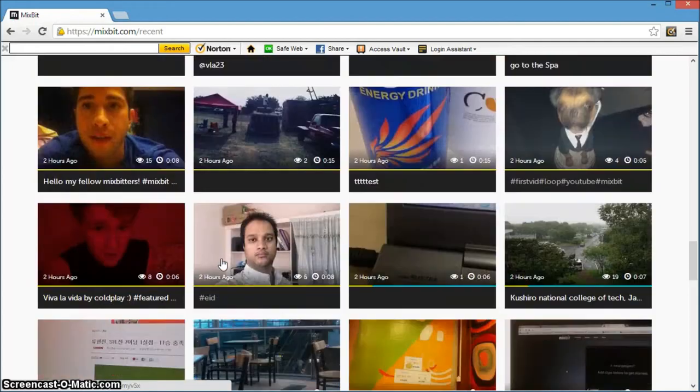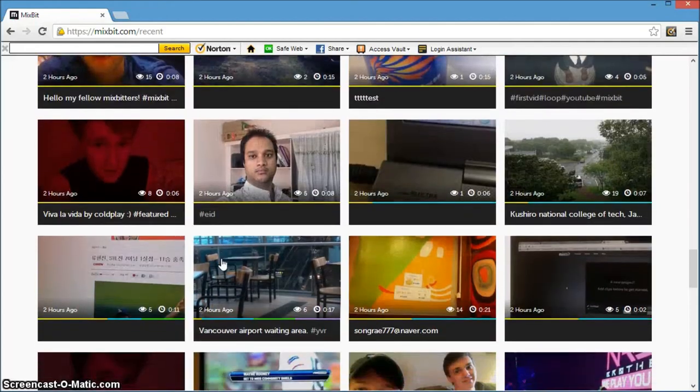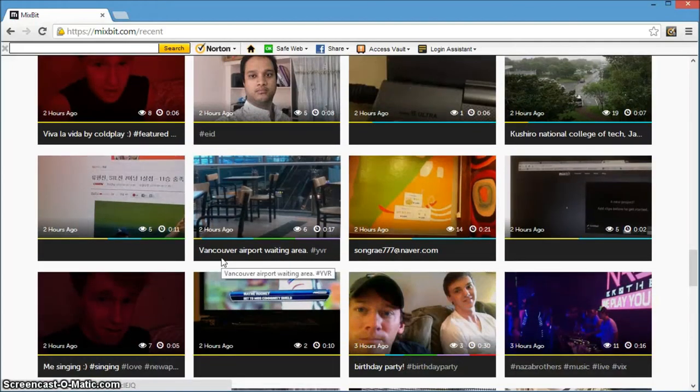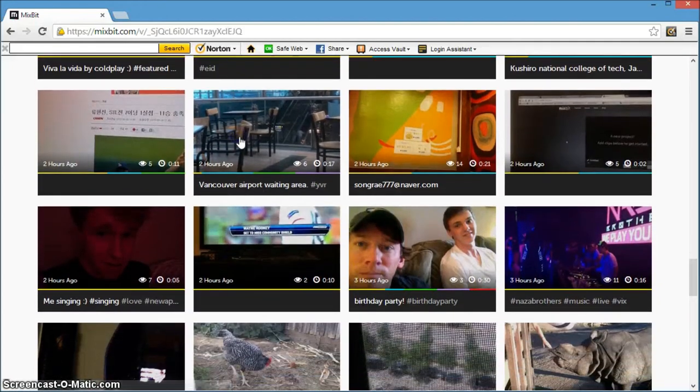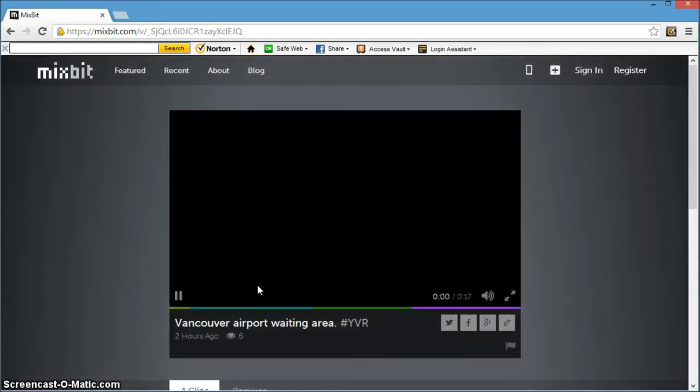As such, you don't even need to shoot any footage on your end. You can simply remix the clips contributed by the Mixbit community to come up with your own unique take.